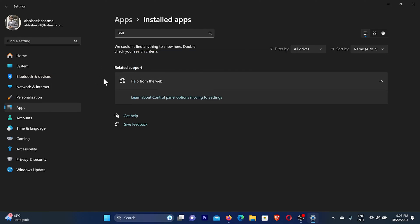Now you can see in the background, if we search '360' we will not find this antivirus, so the antivirus is deleted or removed from our Windows computer.